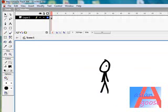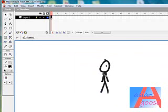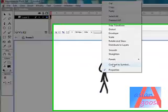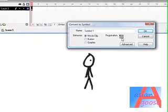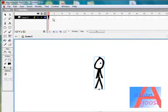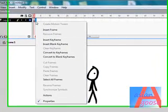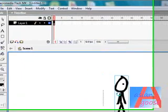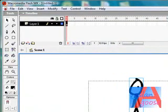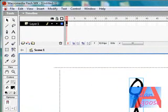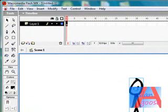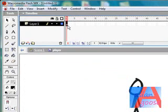Highlight it, convert it to a symbol, movie clip, registration should be at the bottom, and call it player. Double click him. And then press F6 twice.